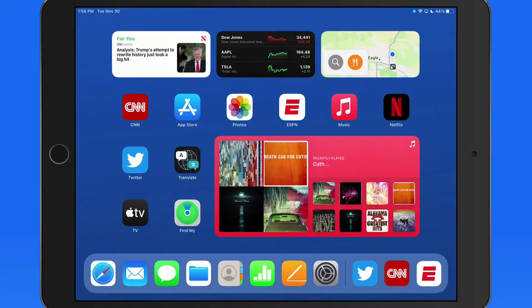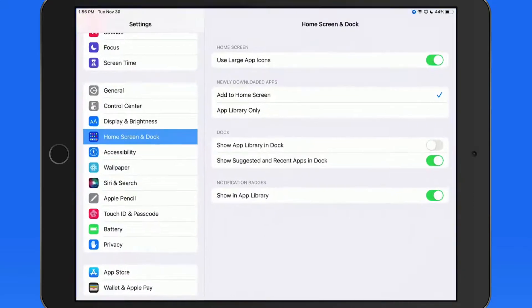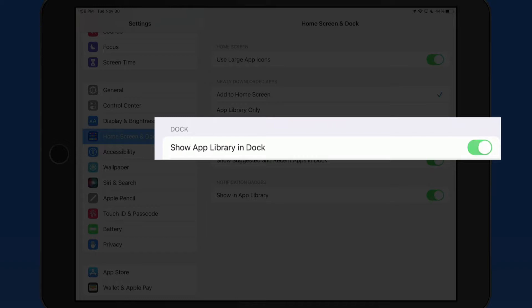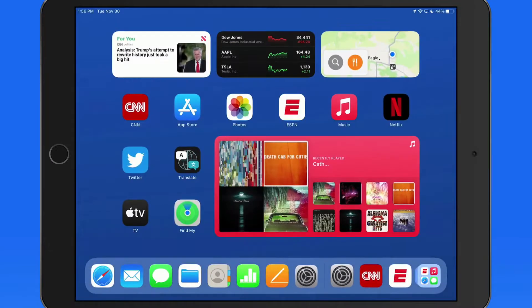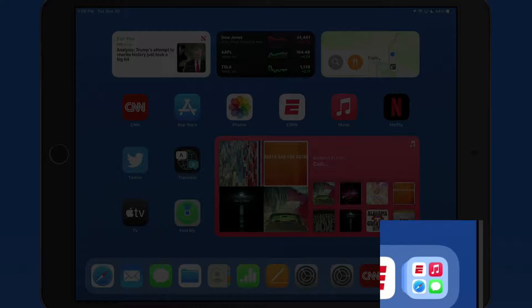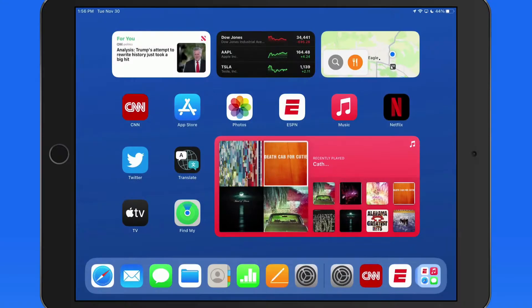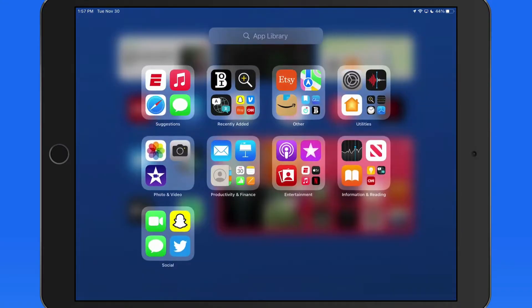Now let's head back into settings and turn on the app library option. This adds a single icon that will remain on the far right side of the dock. Single tap on it to view app library.